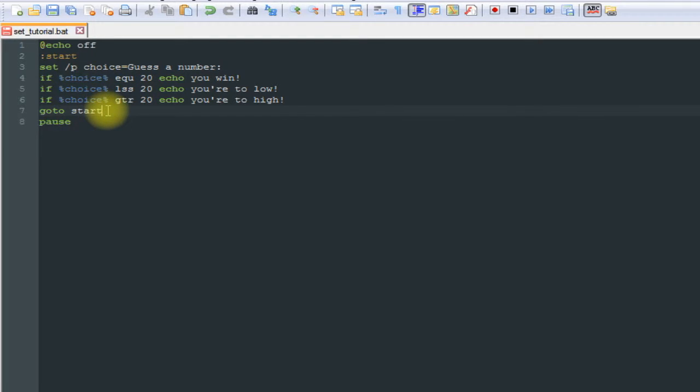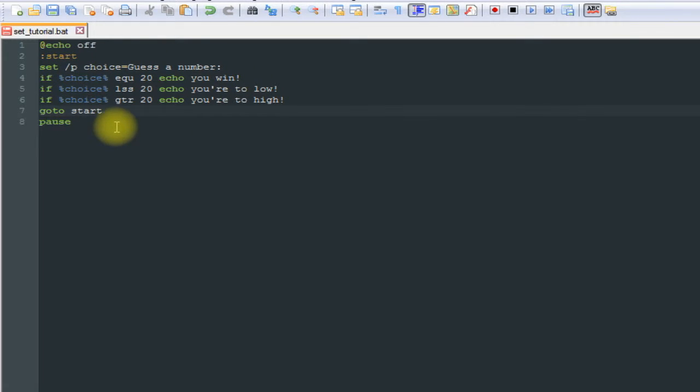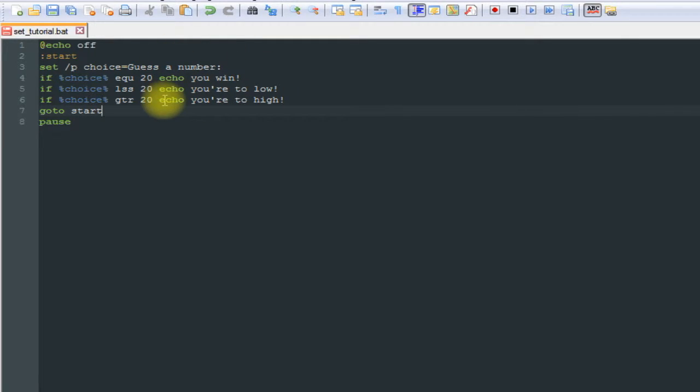And then once it gets to go to start, it's going to come back up here and execute it all again. So what we have now is an infinite loop, which still isn't good because it's just going to keep going and going even if we get it right.